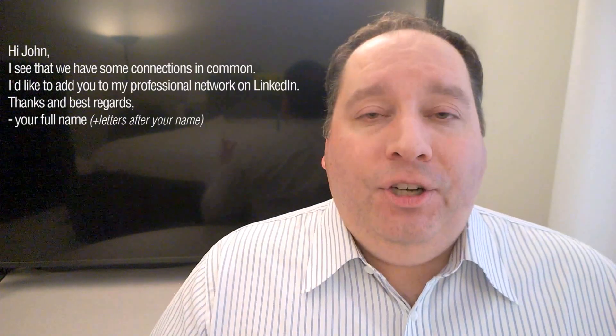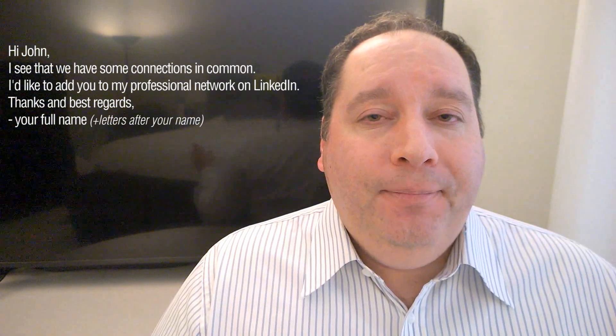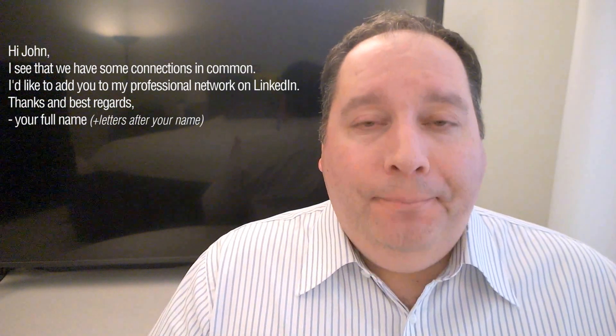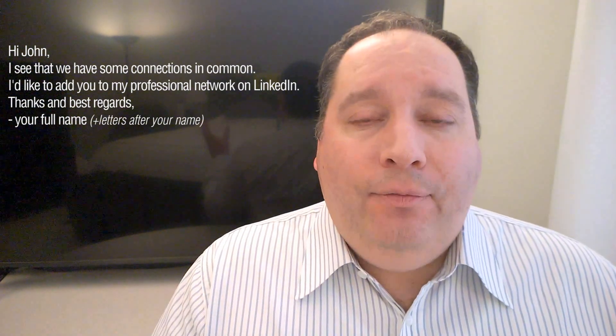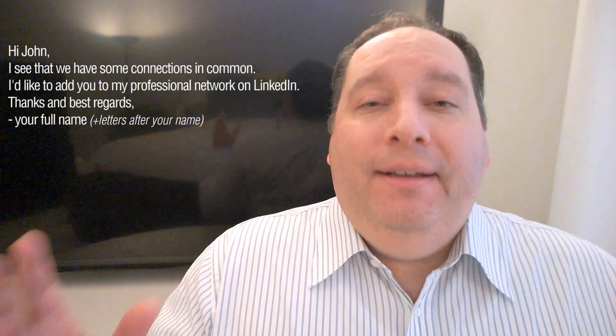One script that I've used for years to connect cold to executives is as follows. Let's pretend that the person that I'm connecting to is called John. I would say: 'Hi John, I see that we have some connections in common. I'd like to add you to my professional network on LinkedIn. Thanks and best regards.' And then your full name, your title if you have one, letters after your name, knighthood — whatever you've got, that's where you put it.